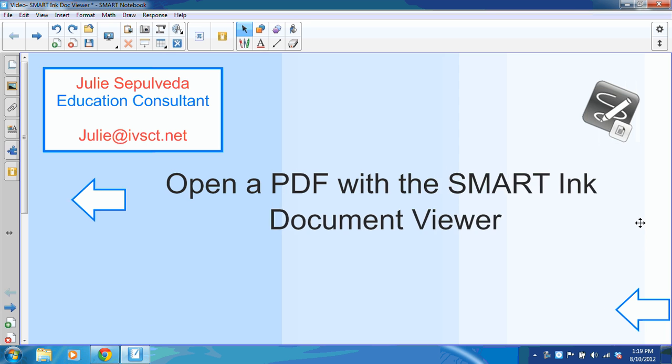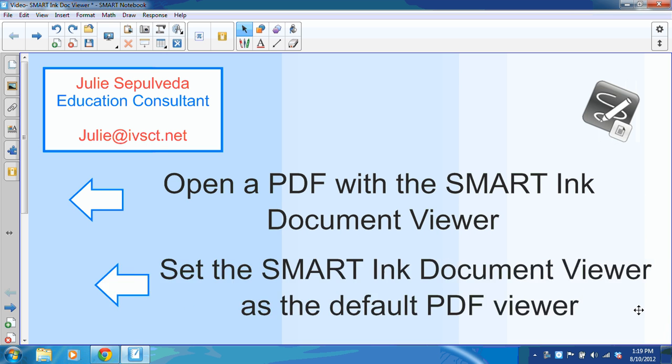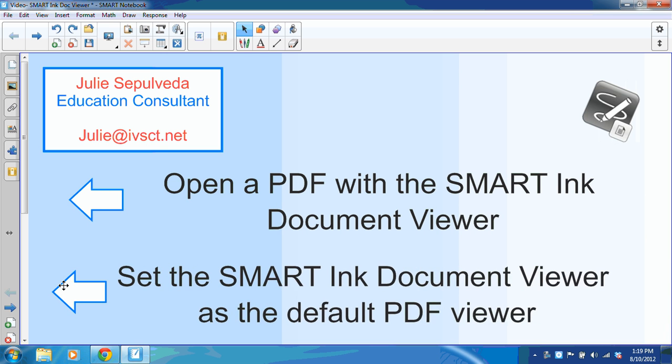First, I'm going to share how to open a PDF with the Smart Ink Document Viewer. And secondly, I'm going to share how to set the Smart Ink Document Viewer as the PDF default viewer.